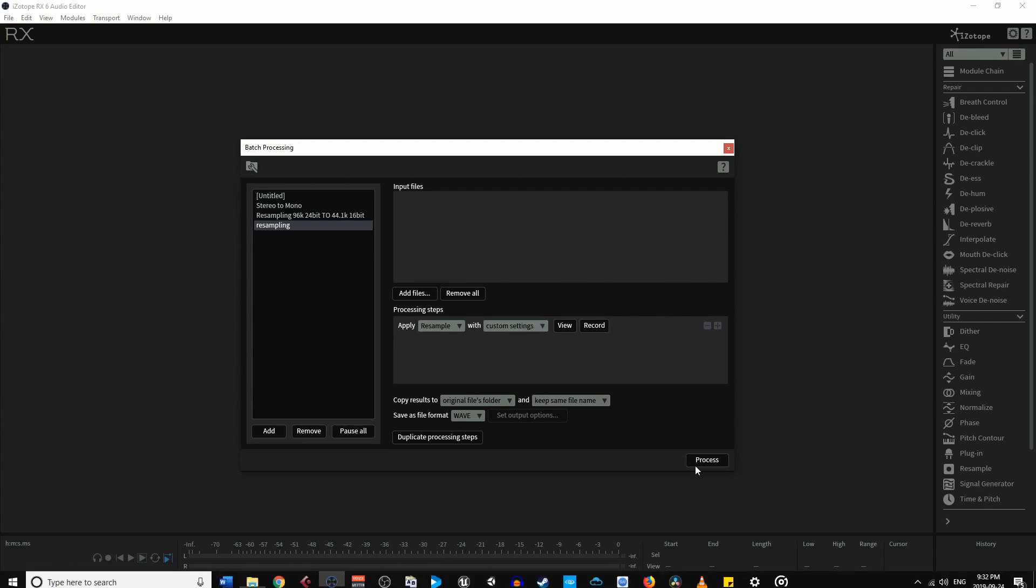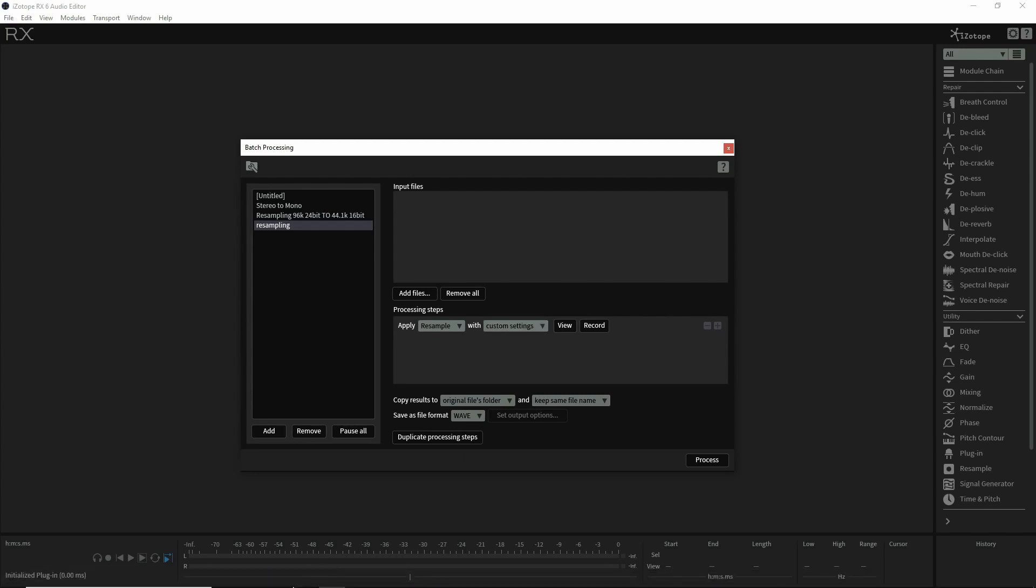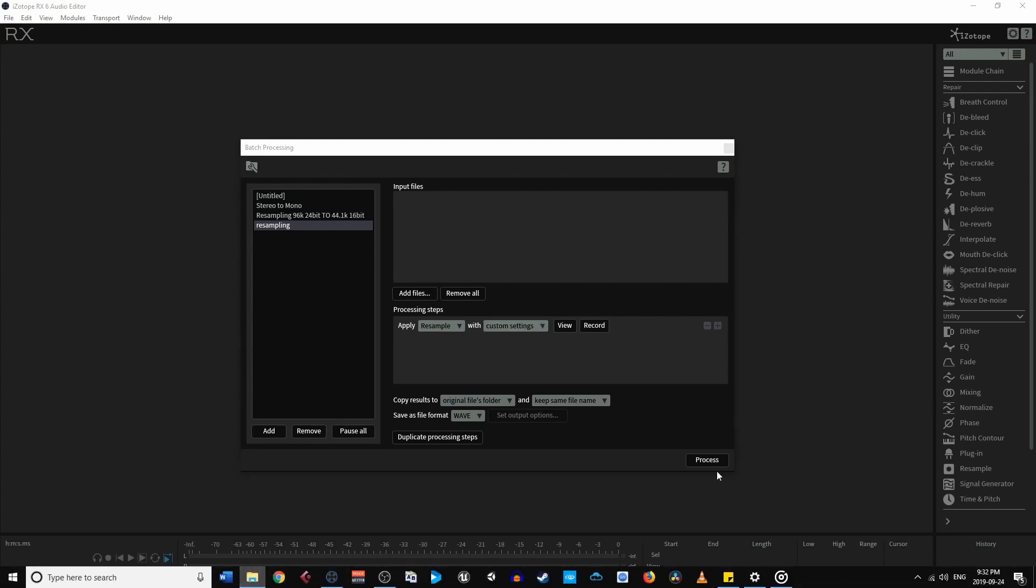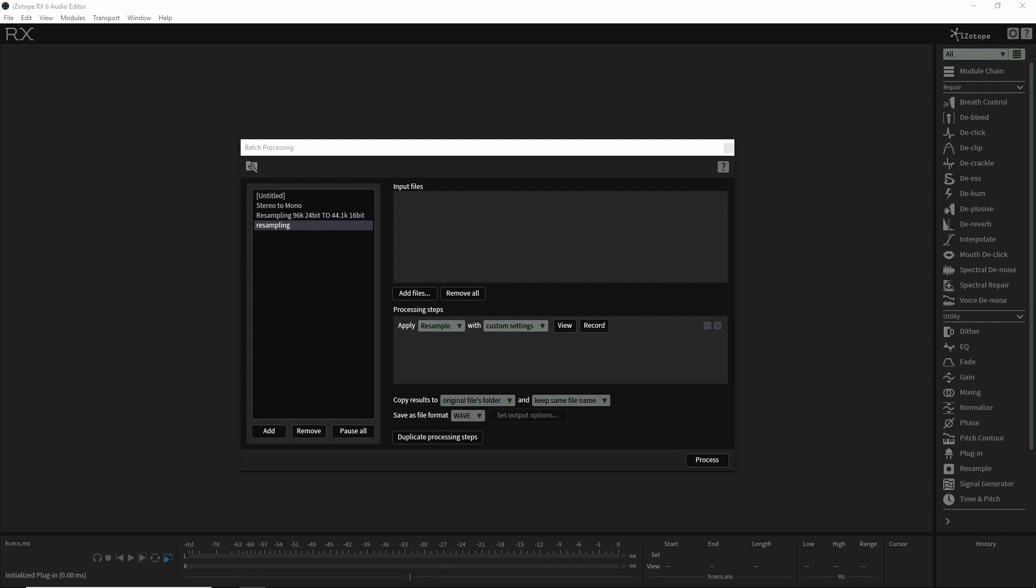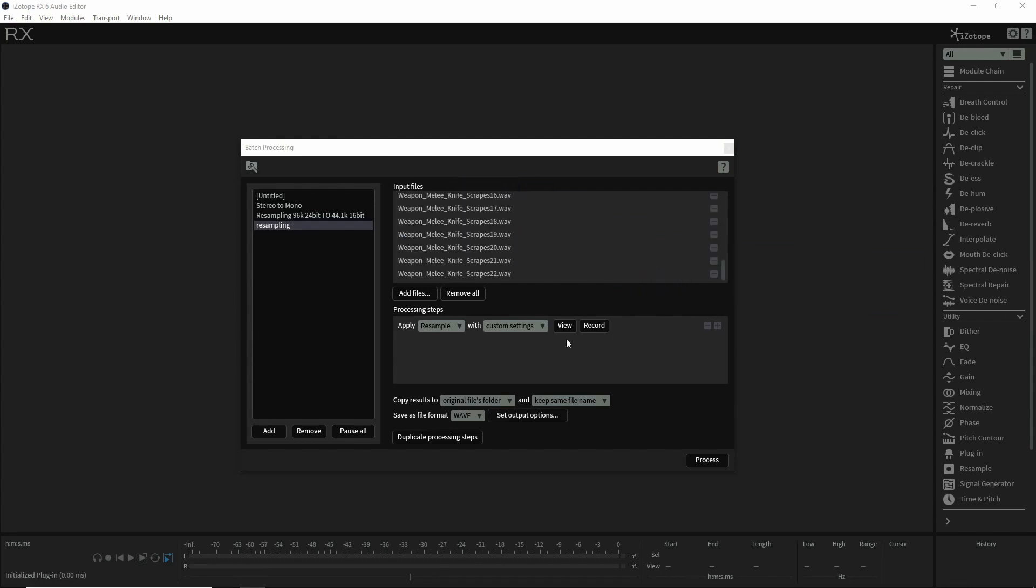I'm just going to grab some sounds that I have ready and import them into here. There you go.